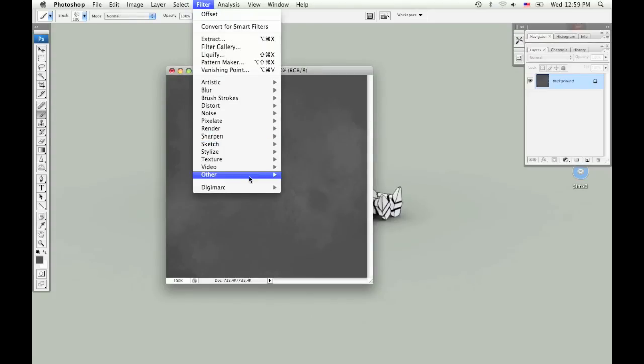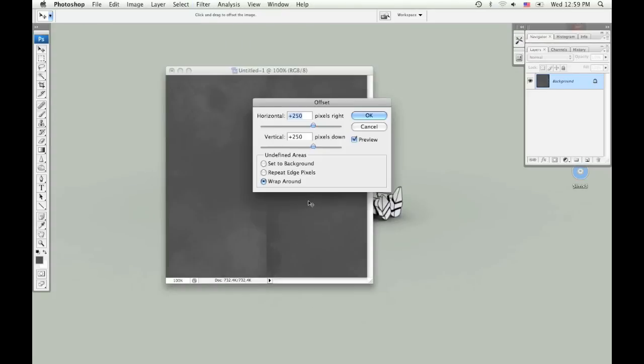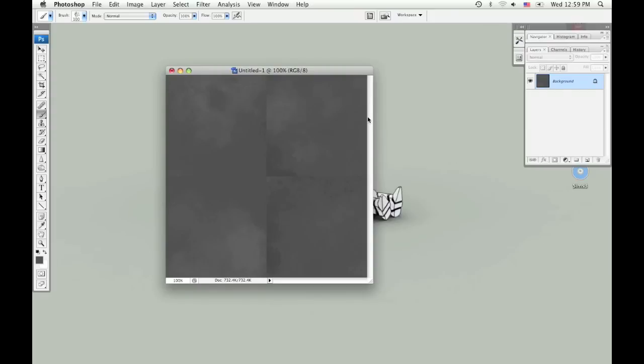So go to Filter, Other, and Offset, and divide your entire canvas by 2, so it's going to be 250 by 250.